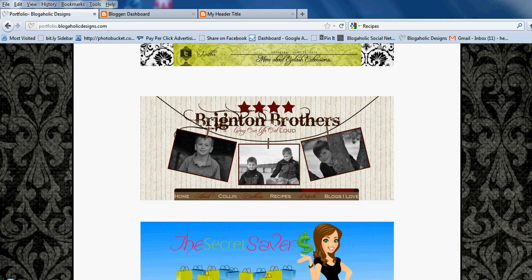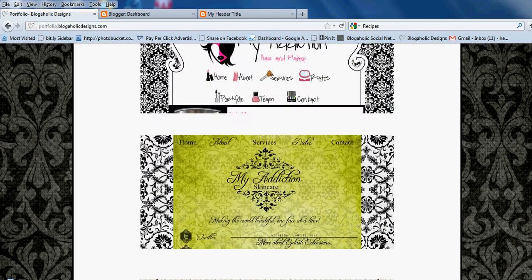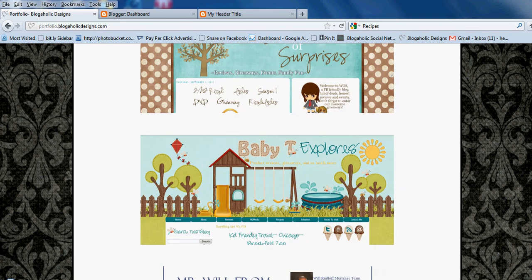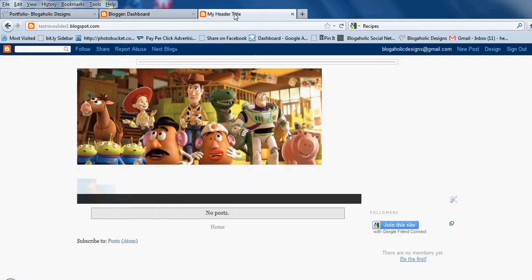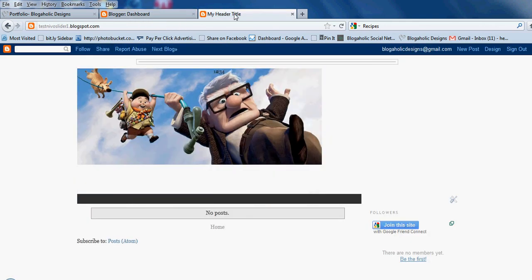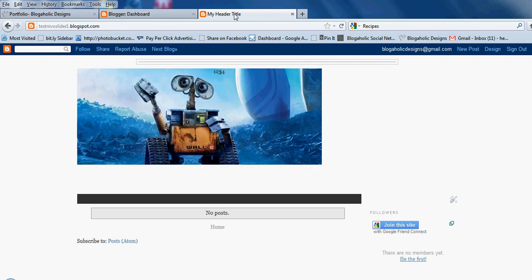We're going to go over both of those options — pages and labels — so you can decide how you would like to set your navigation bar links up. Let's go over to your dashboard. Pages are going to be things like About Me or Contact Me. Blogger gives you 10 static pages, meaning they're not going to show up in your post section.